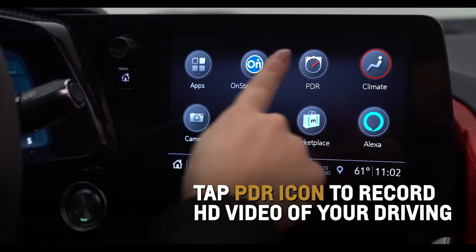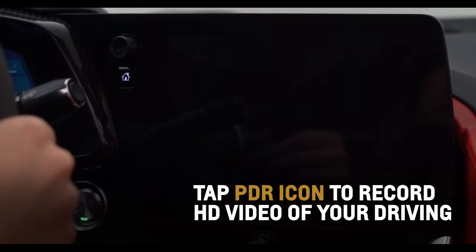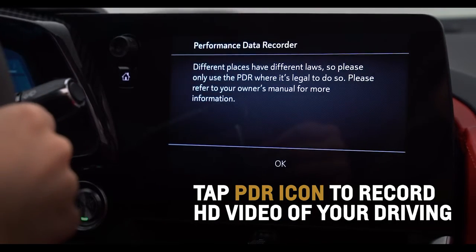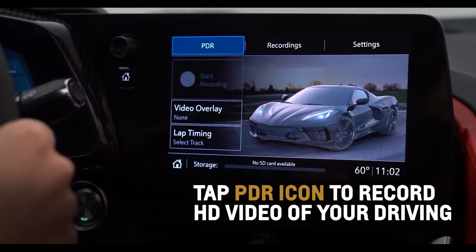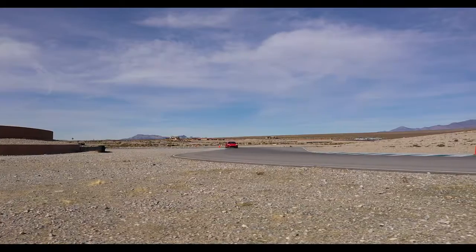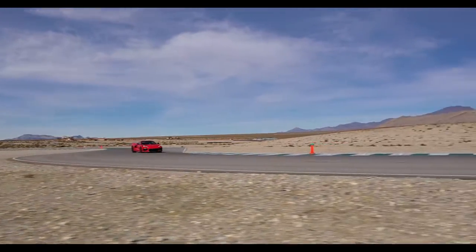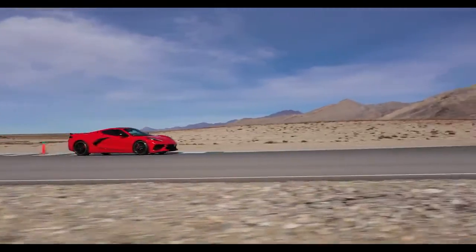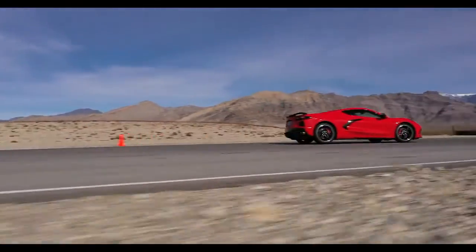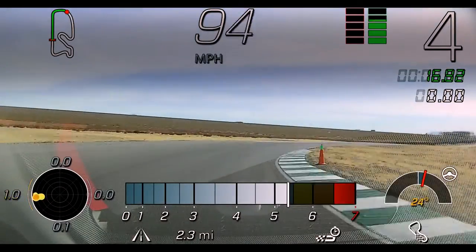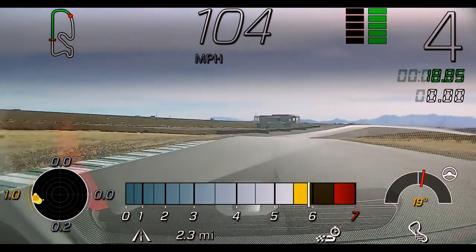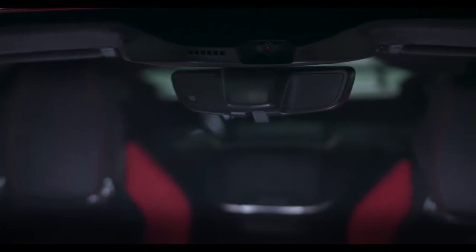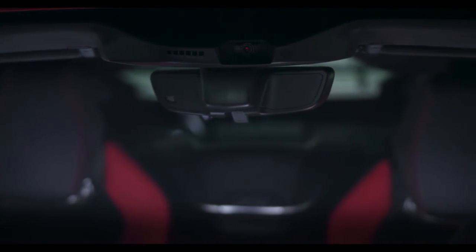Tap the available Performance Data Recorder, or PDR, icon on the center infotainment screen to record high-definition video of your driving experience on or off the track, capturing video, audio, and vehicle performance data, utilizing an additional camera in the windshield.